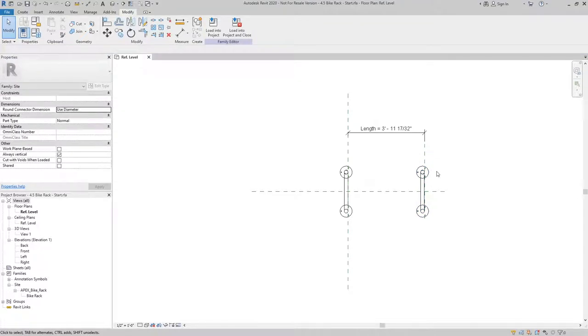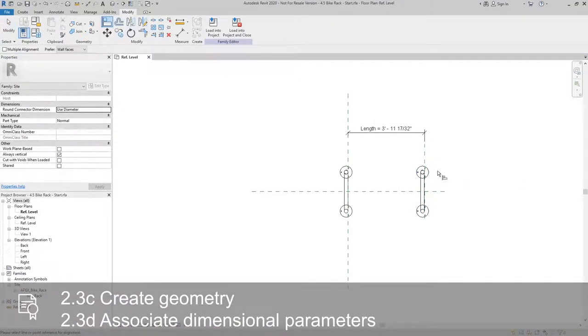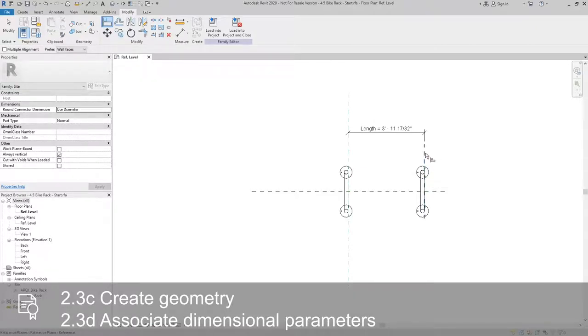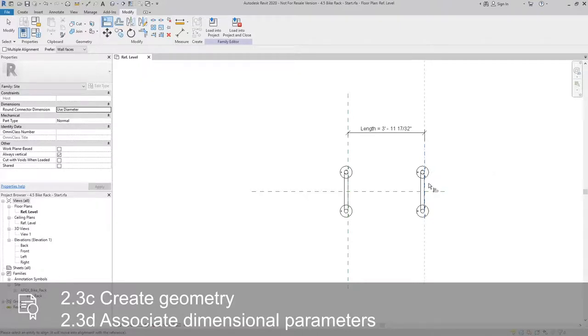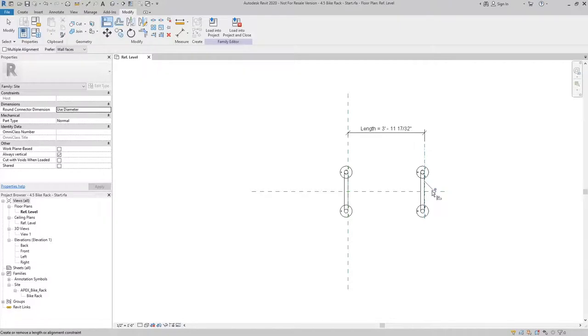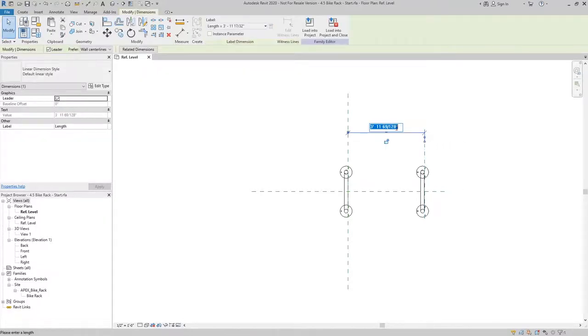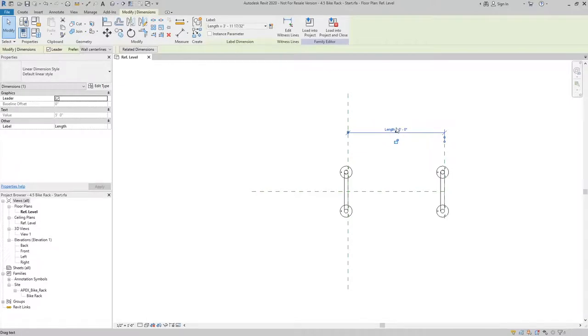The next thing I want to do is make sure I use the align and lock tool to lock the second bike rack to this reference plane. So I'll use the align, picking the reference plane first and the point on the bike rack and locking that. So now as I adjust this length parameter, the bike rack should move with it.